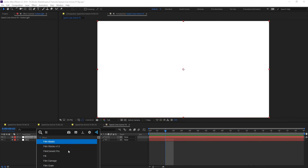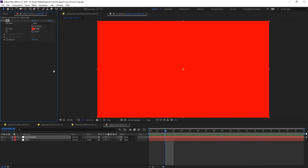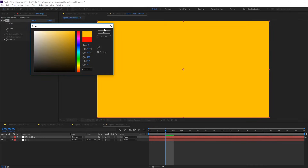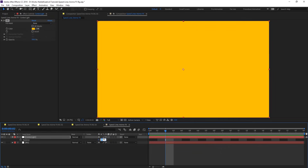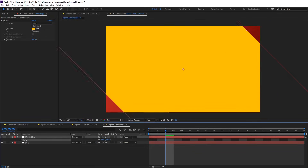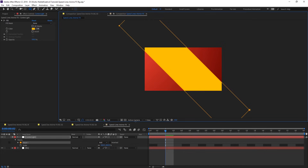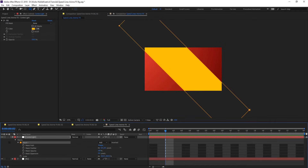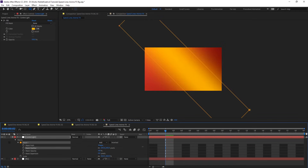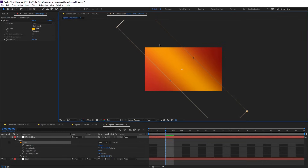Let's create another solid and name it 'center light'. Give it a fill effect and change the color to yellow. Hit R for rotation and rotate this 45 degrees, then hit S for scaling and scale it up. Let's create a mask on this and give a mask feather of something around 250 and use expansion to get it a bit narrow.